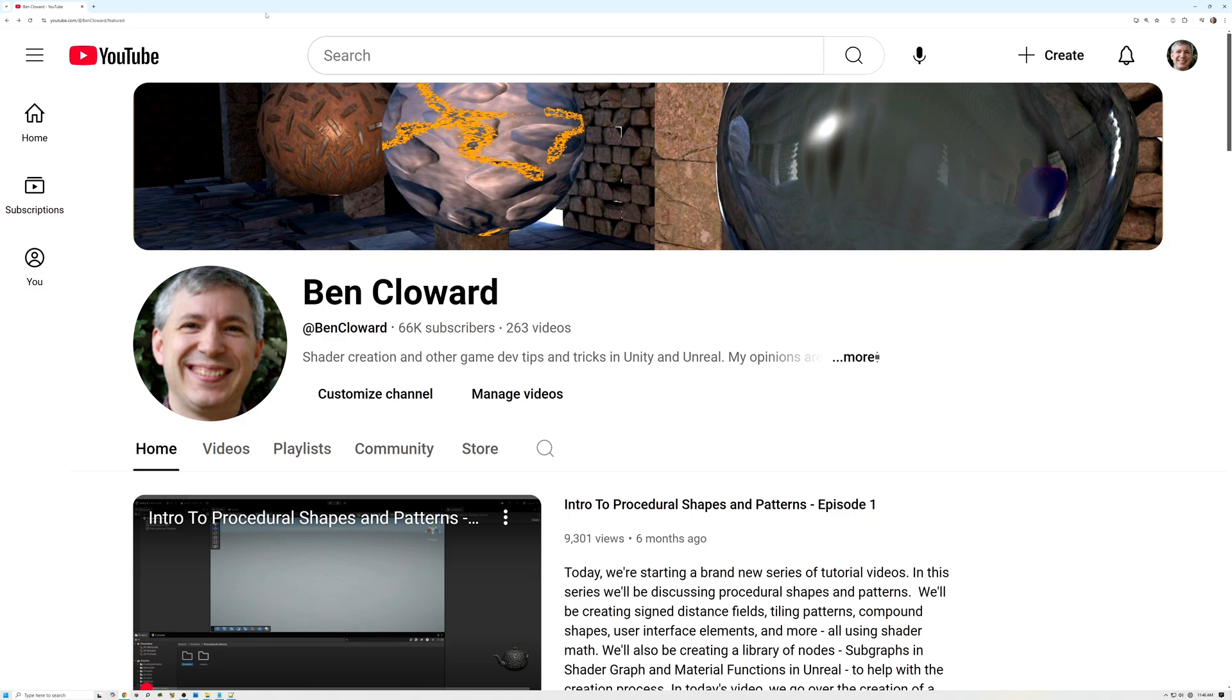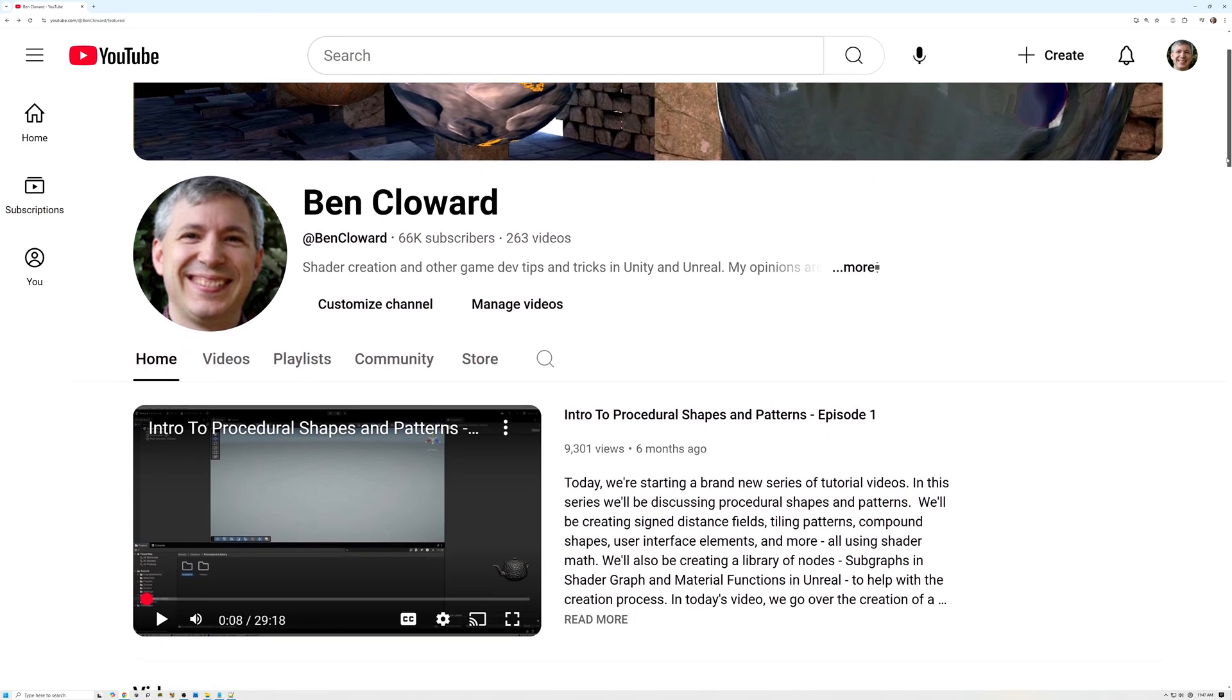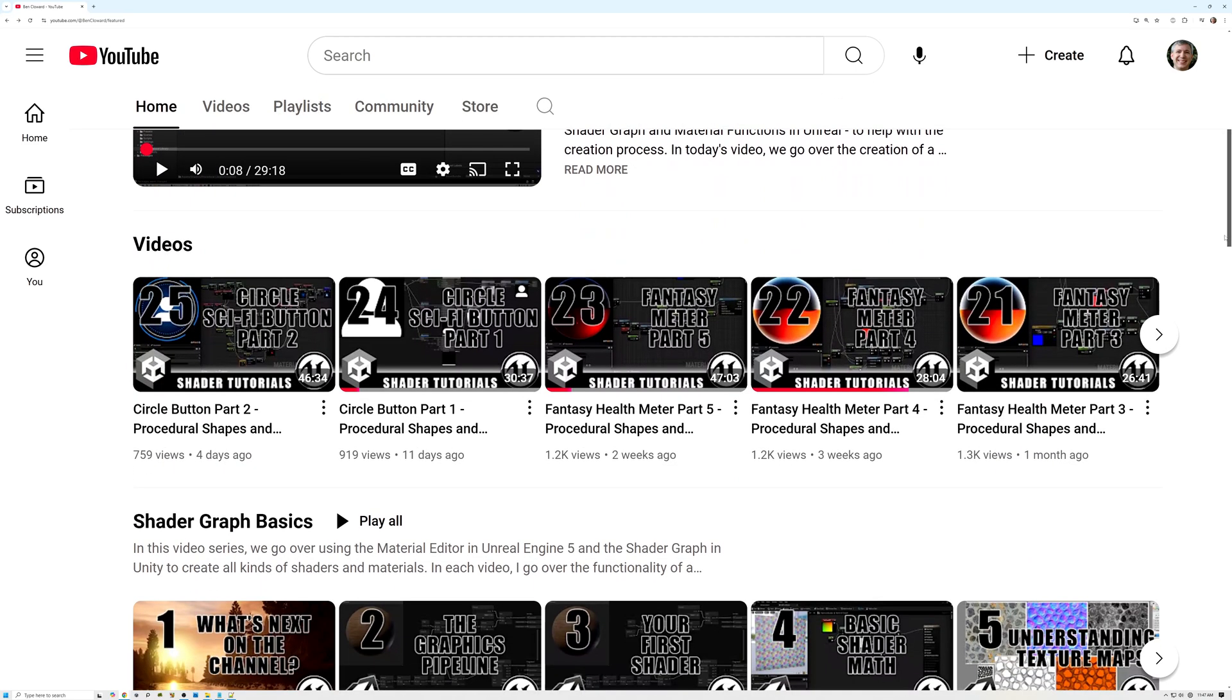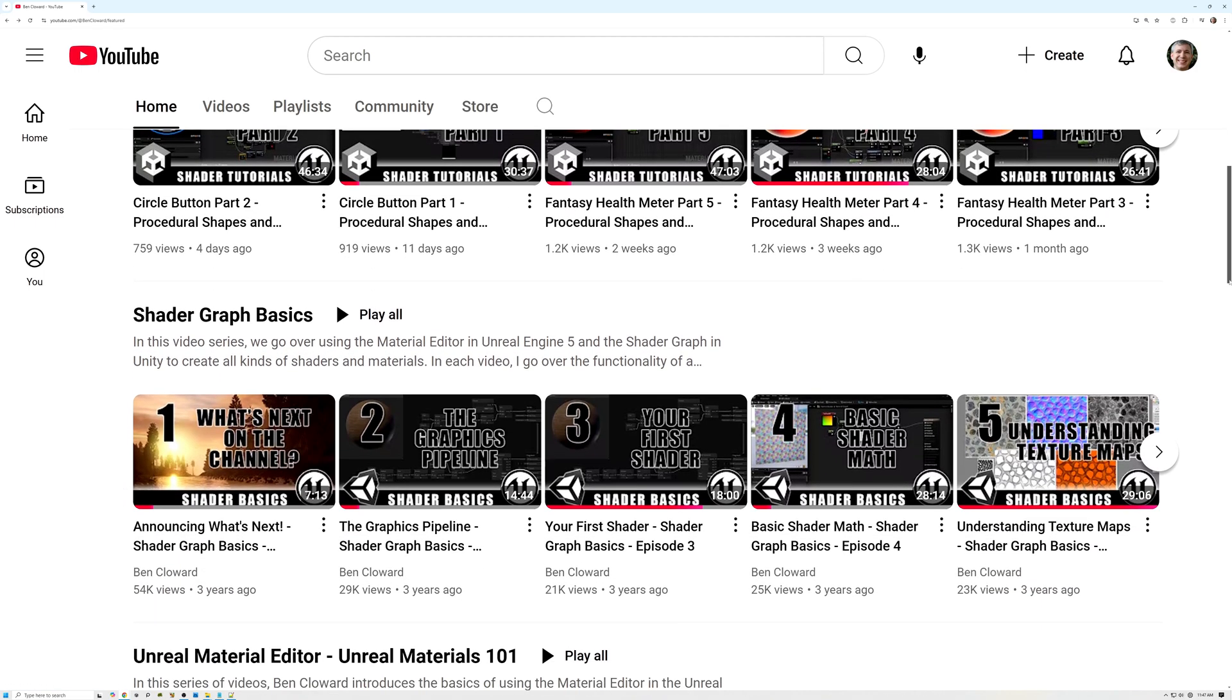So, let me show you around the channel. This first section displays my most recent videos, so you can always find what I've created most recently right here.